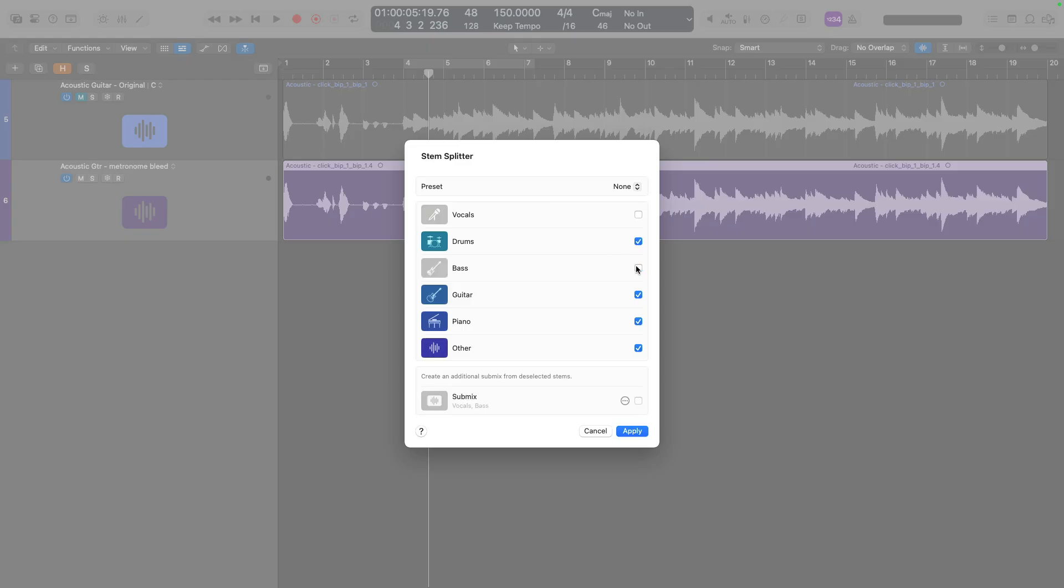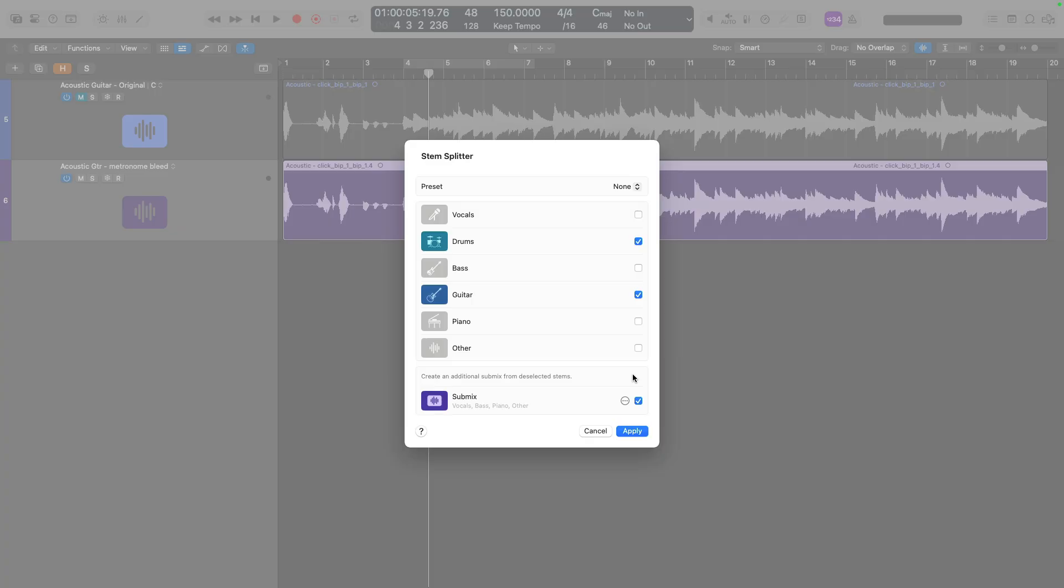Next, we have bass. Clearly we have no bass in this recording. Of course, I want the guitar separated from the metronome. So let's separate that out. We don't have a piano or other, but I will select the submix category, which will include the other categories that were not specifically selected. Vocals, bass, piano, and other. If StemSplitter thinks it's identified those signals.